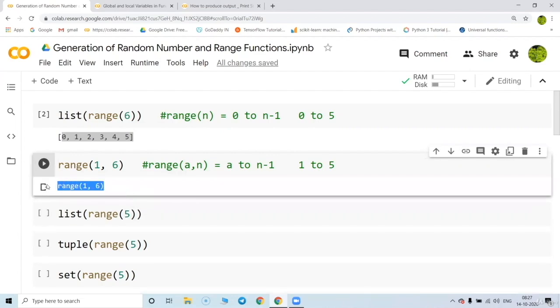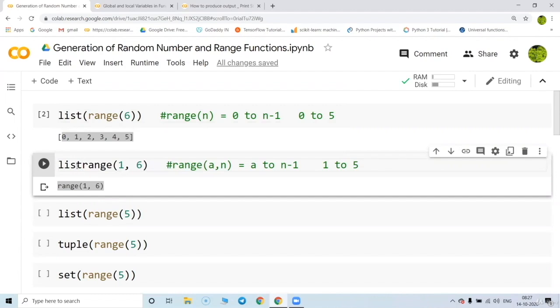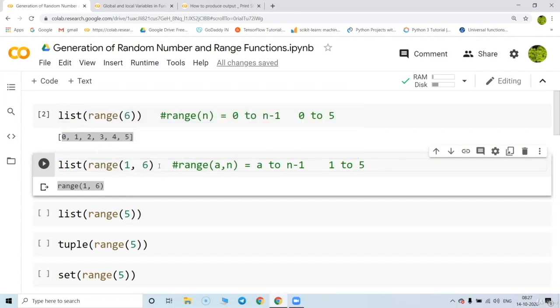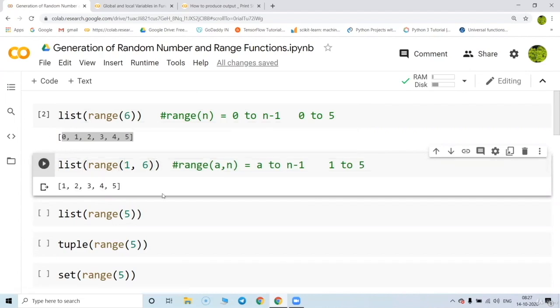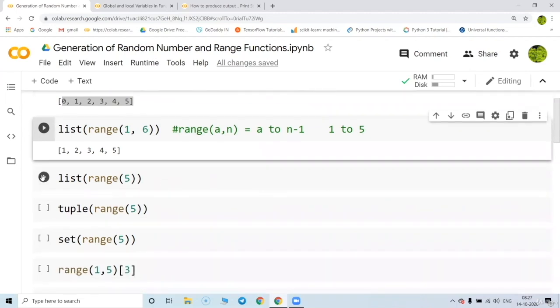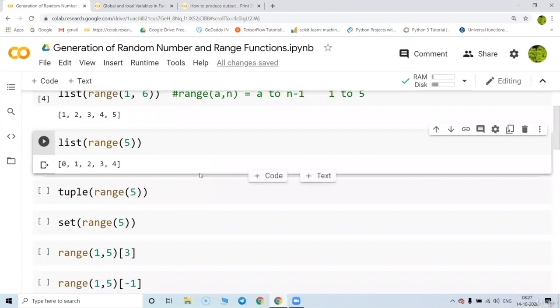The answer looks weird at first, but when you write list() over it, it gives you the values between one to five — very crystal clear.